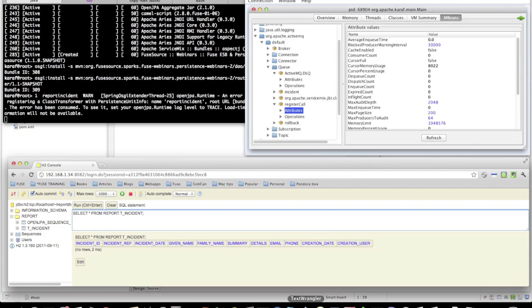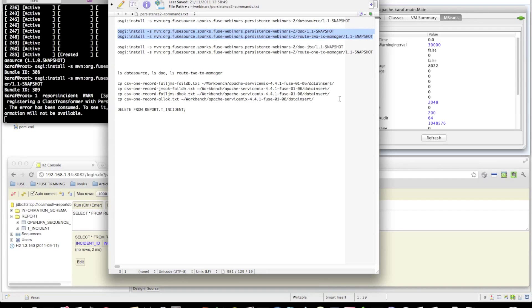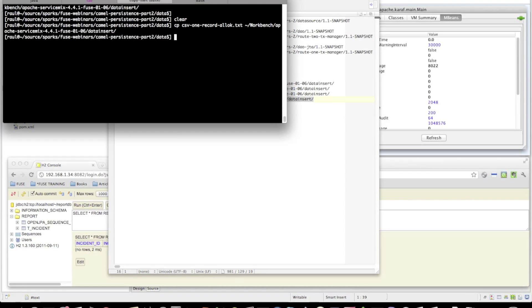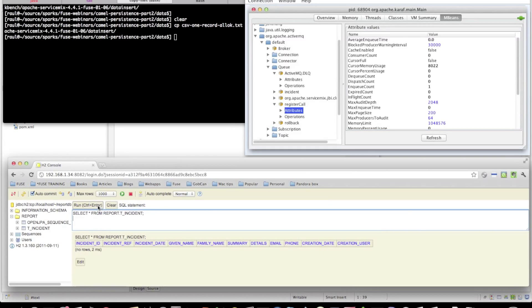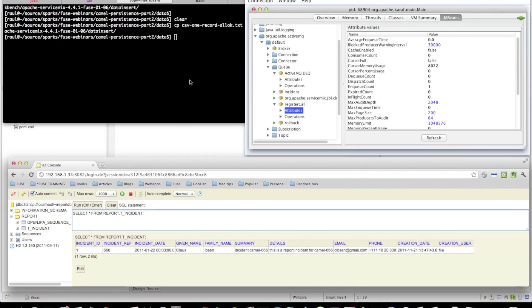First I'll show the example which does not trigger any erroneous behavior. This file name doesn't contain any fail JMS or fail DB tokens. We should see a new message on the register call queue — and you can see the enqueue count has changed. We should also see a new record in the database — and there it is.